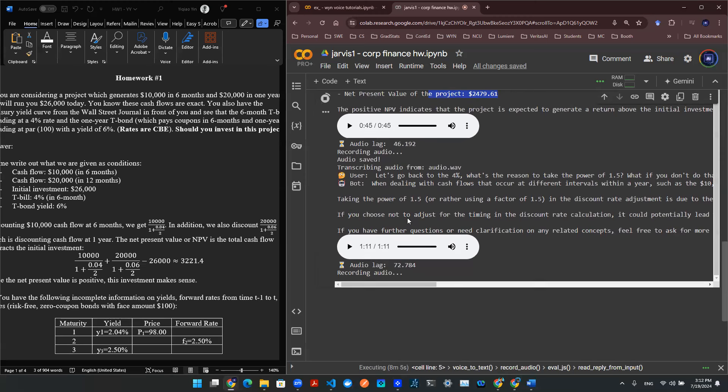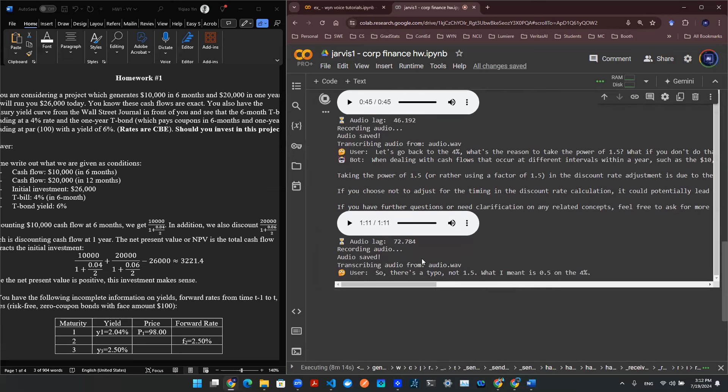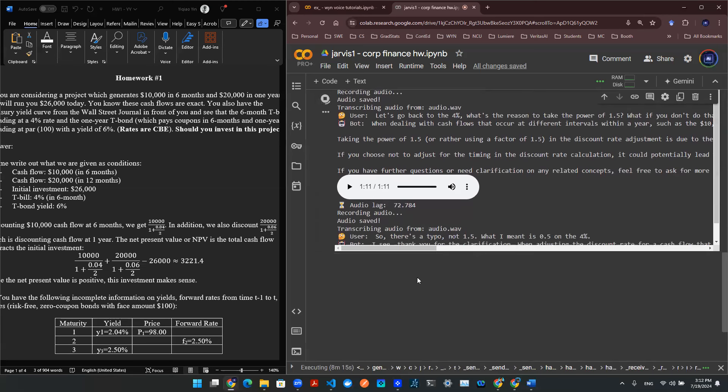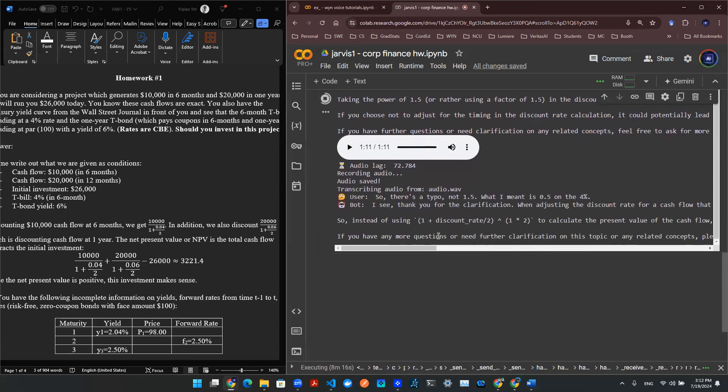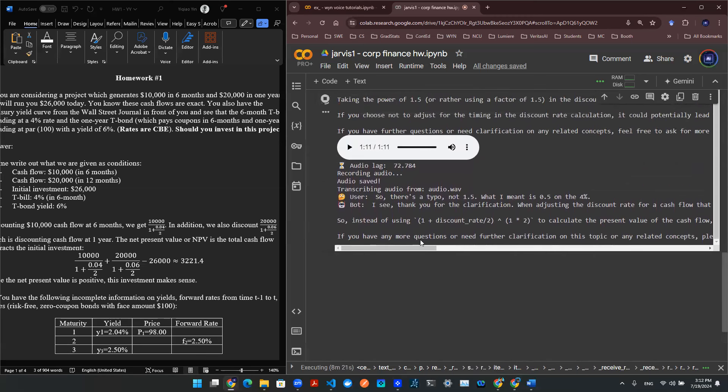So there's a typo, not 1.5. What I meant is 0.5 on the 4%. What if we don't do that? Because my answer is just 4% divided by 2. Let's see what it says about that.